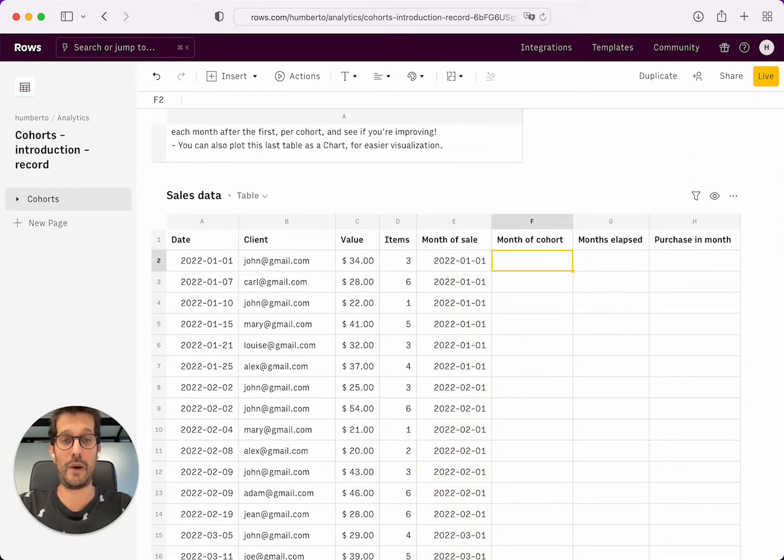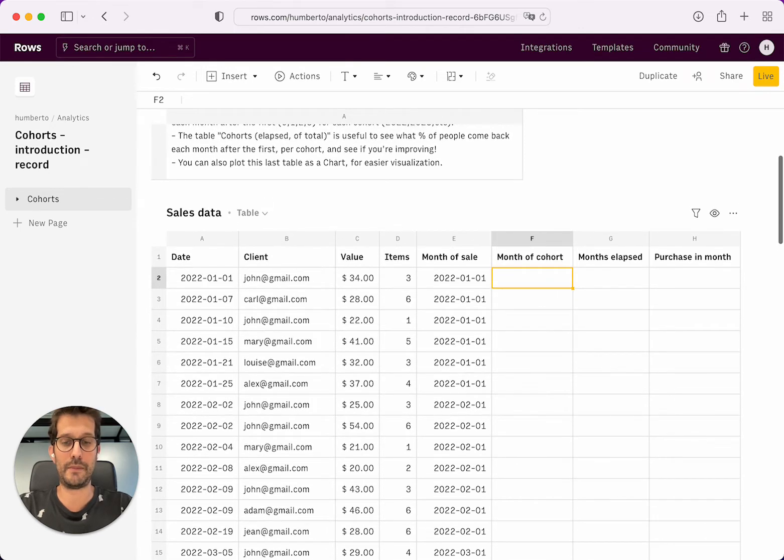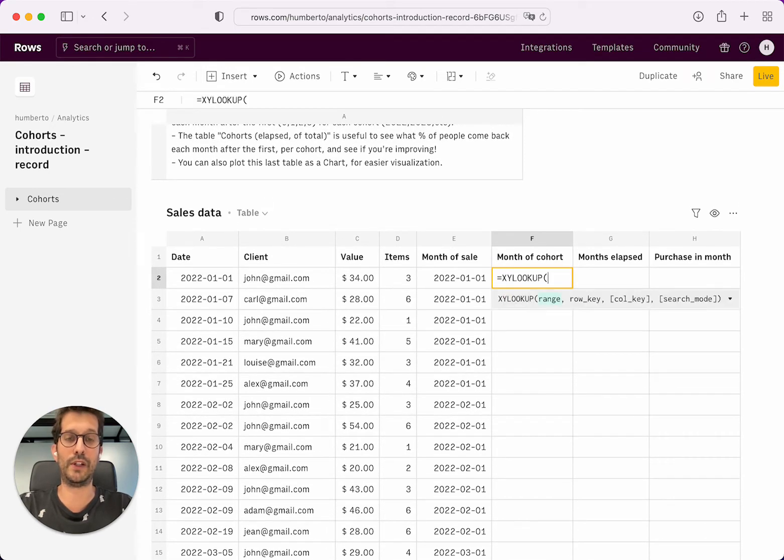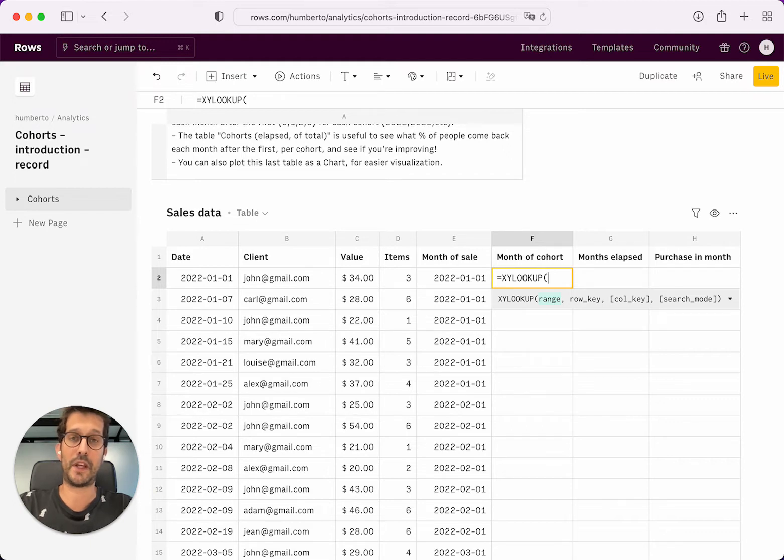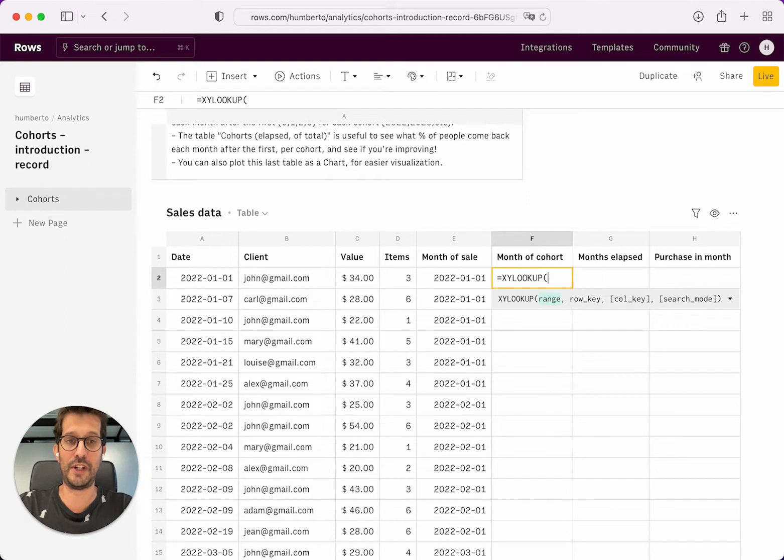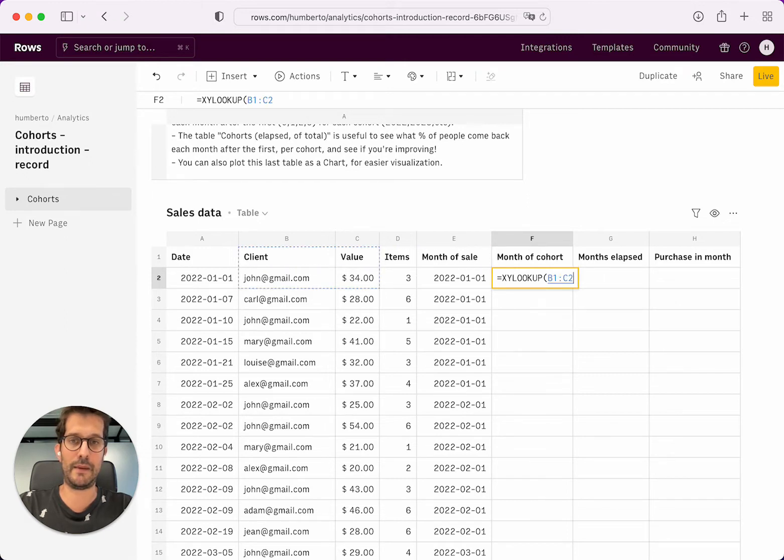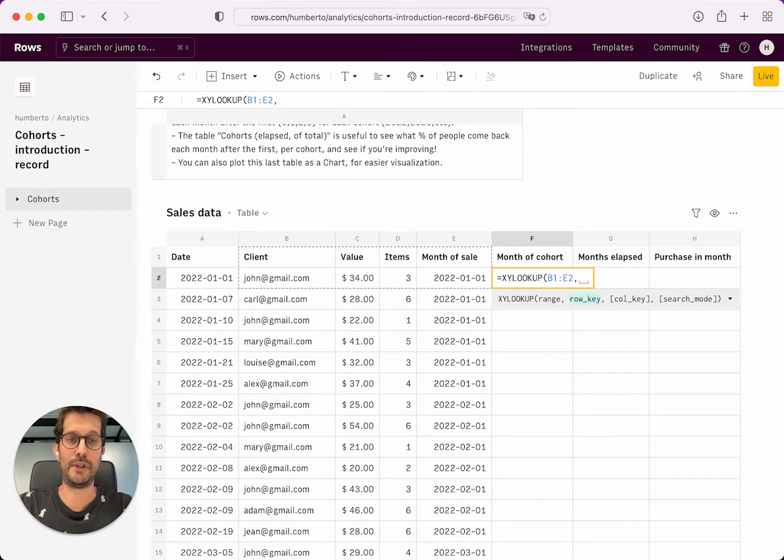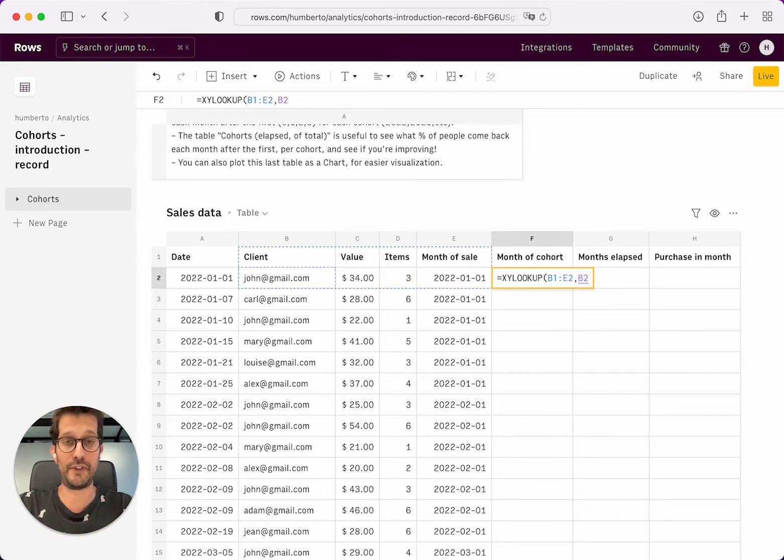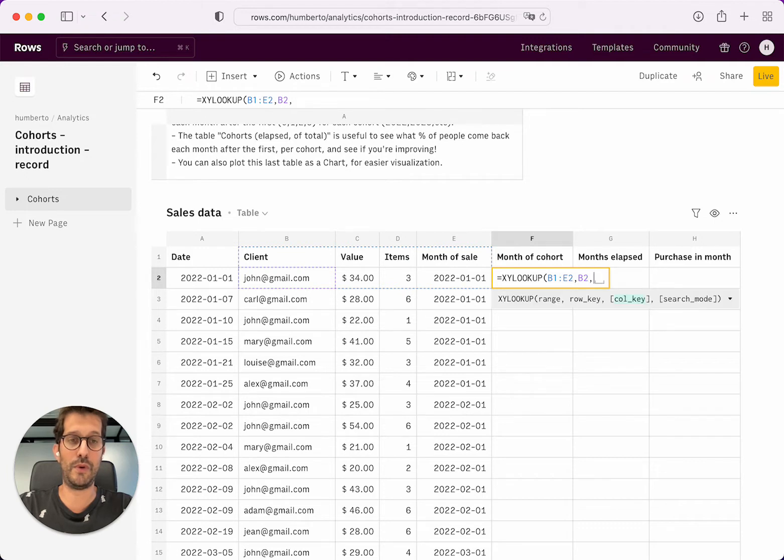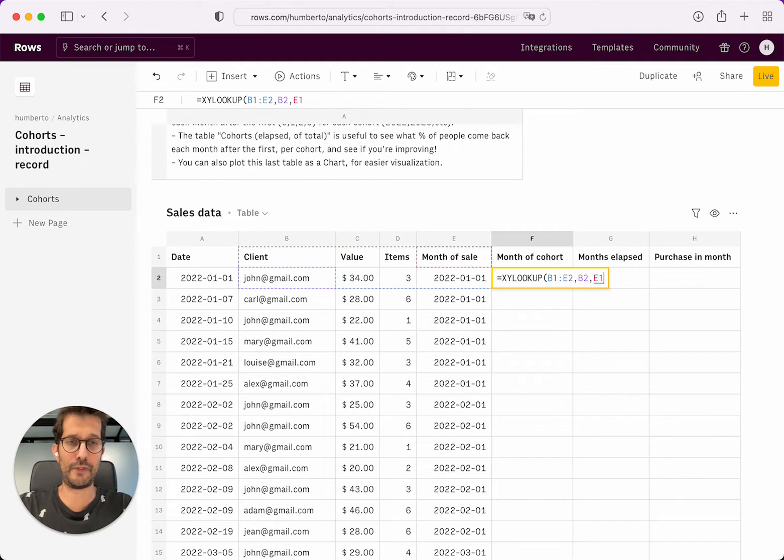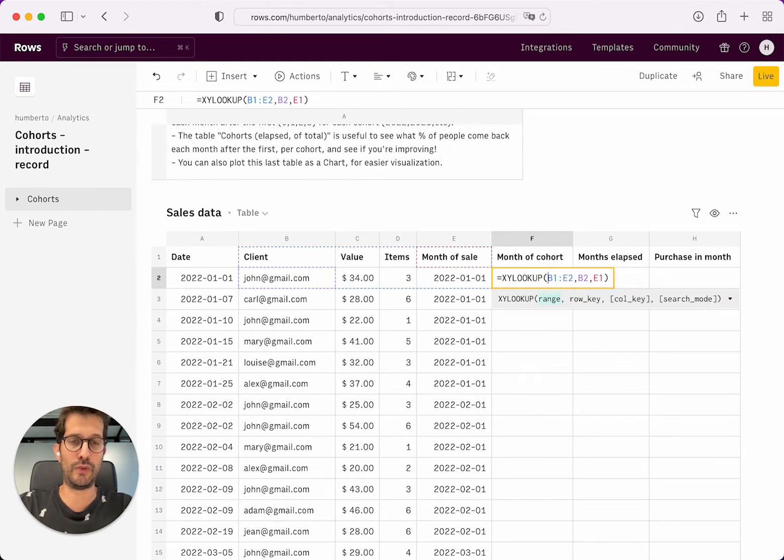Now we have to find the month of the cohort. I'm going to use an xlookup function that finds a particular row and column, a sale that matches a particular row and column within range. So I'm just going to select this table right in here. I'm going to be looking for the same person that we are in the same row, but I'm going to look for the month of sale. So what this is going to do, this is going to go over all of this whole table.